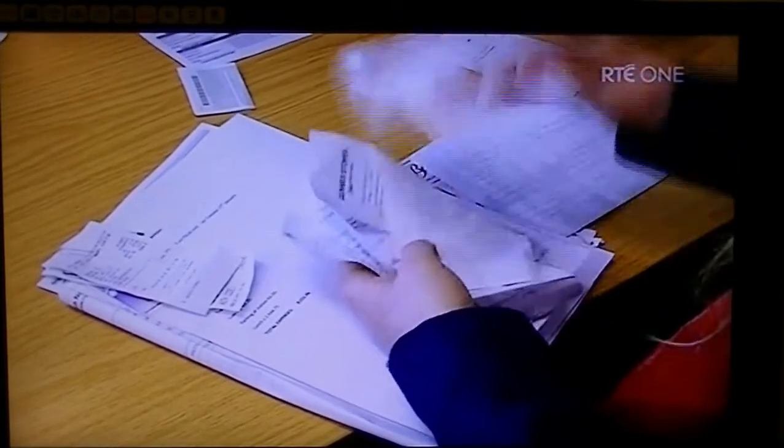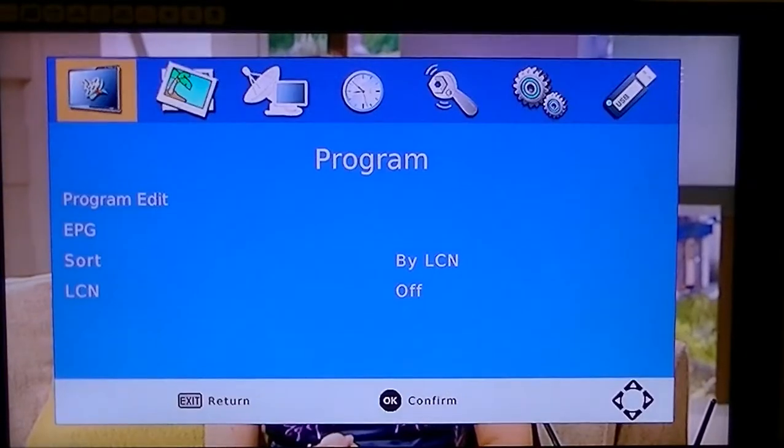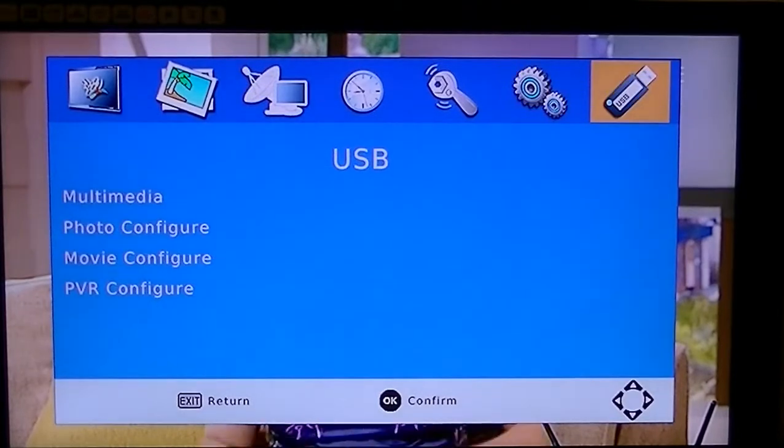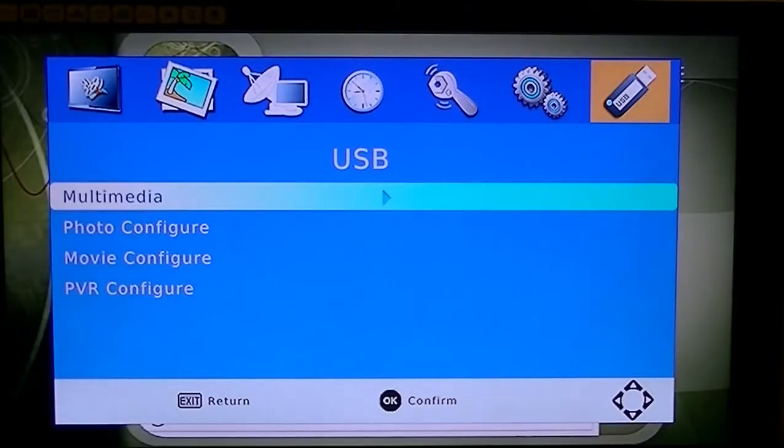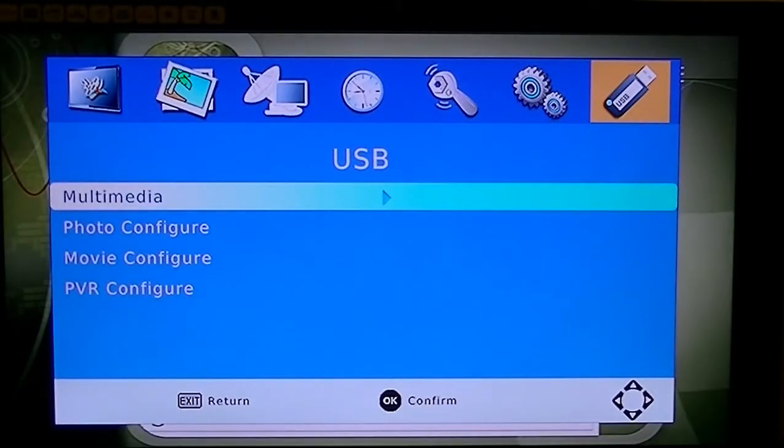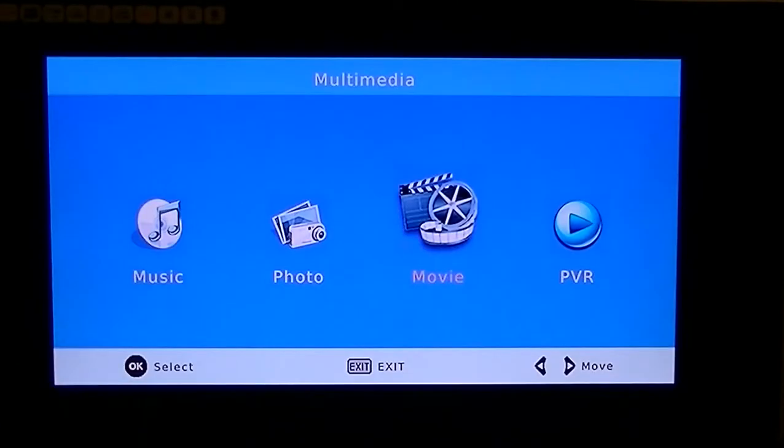So just to access the menus for this, you hit the menu button, you arrow over as far as the USB menu, you arrow down as far as multimedia, and then it brings you into this submenu here.